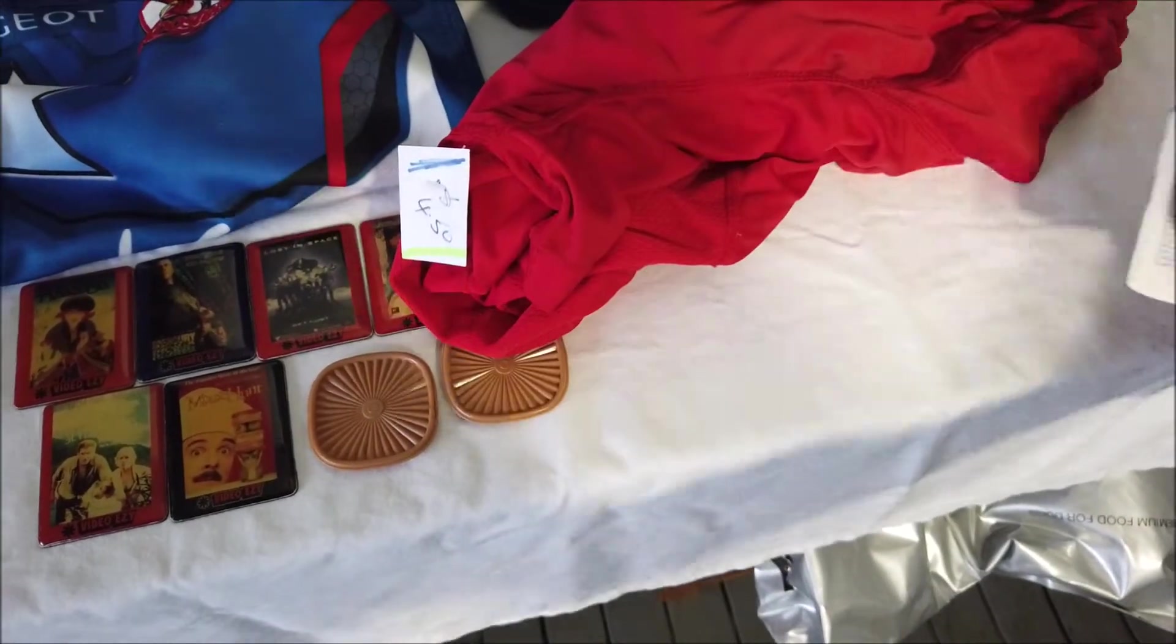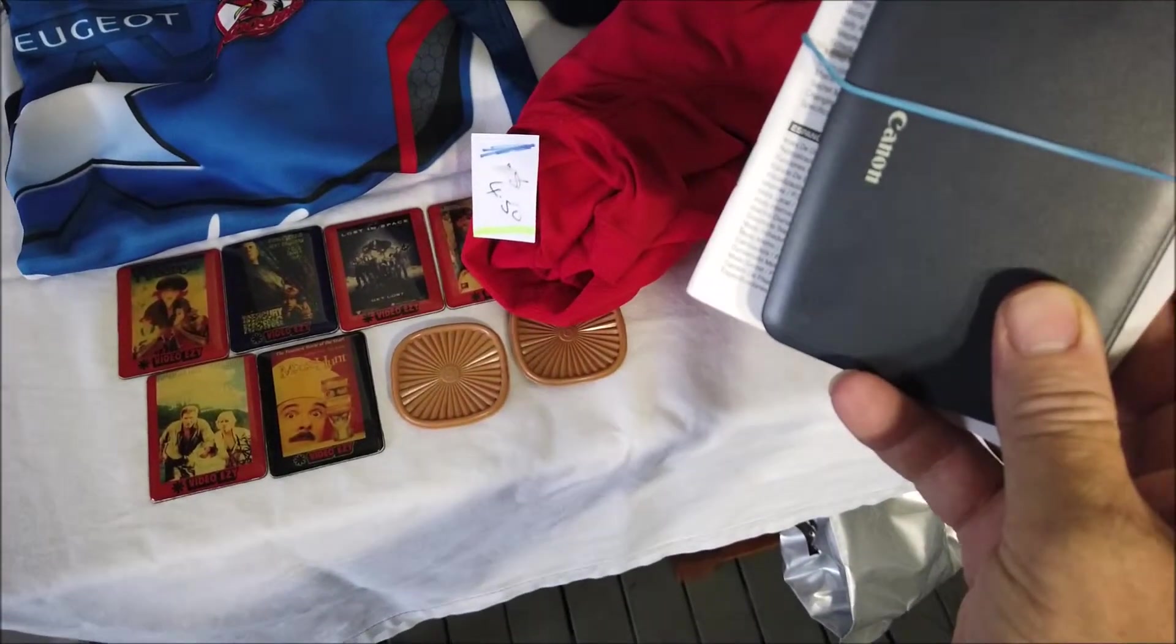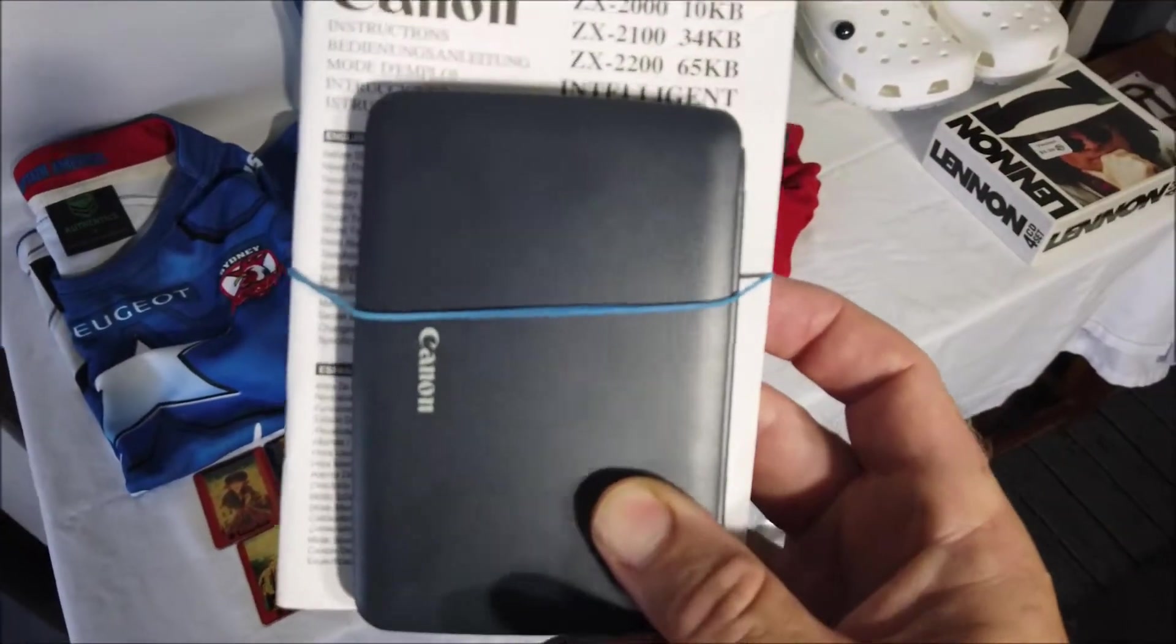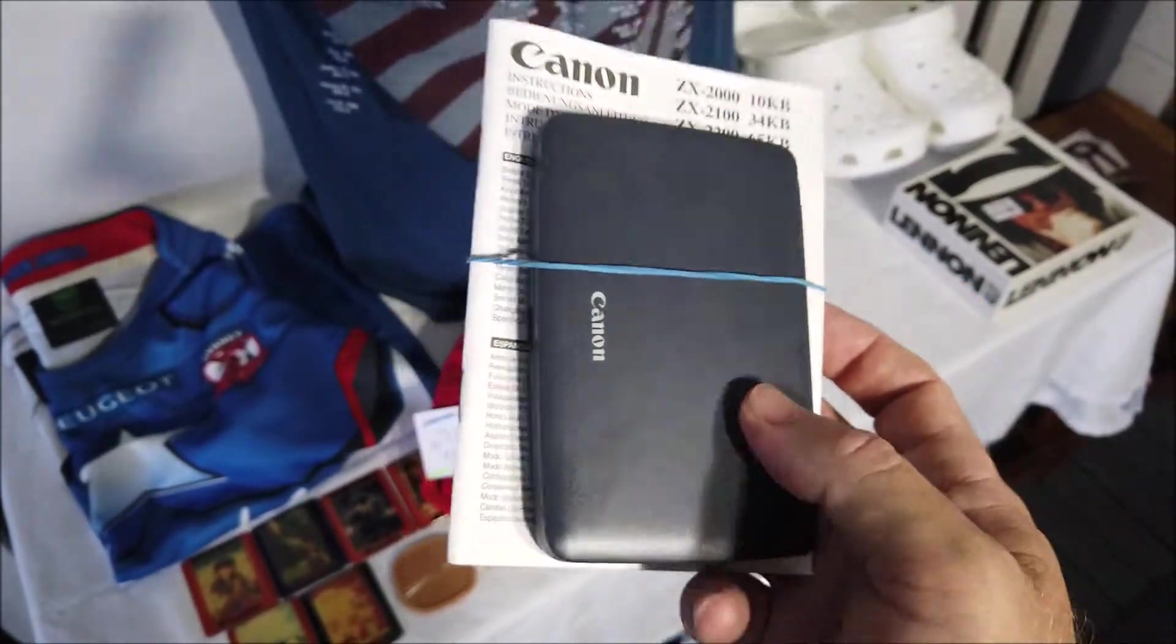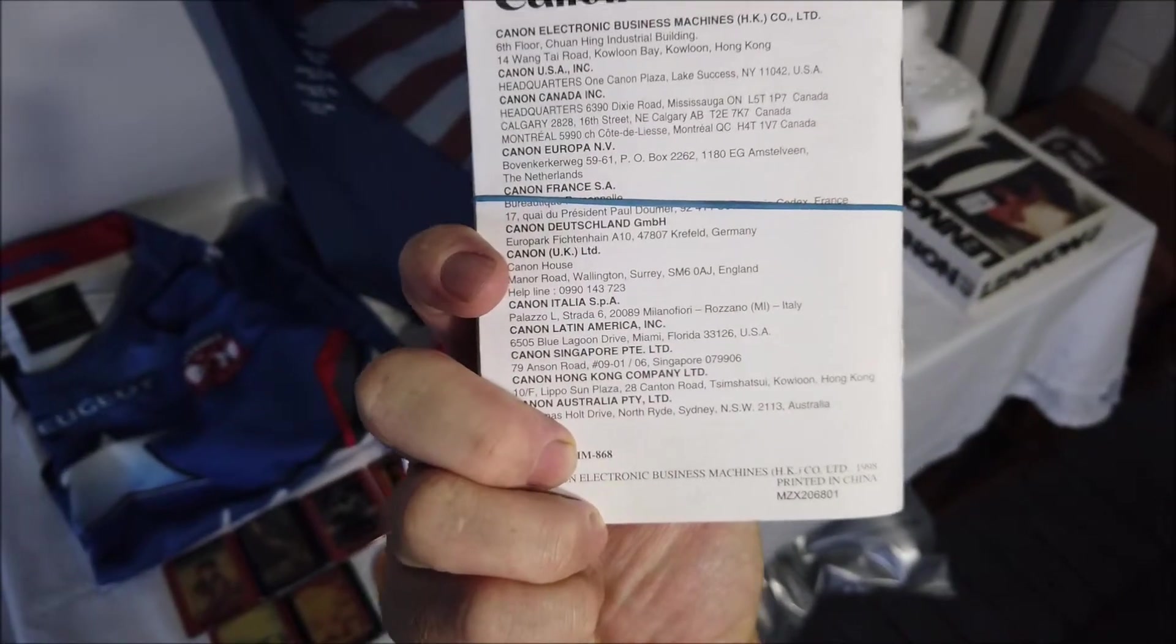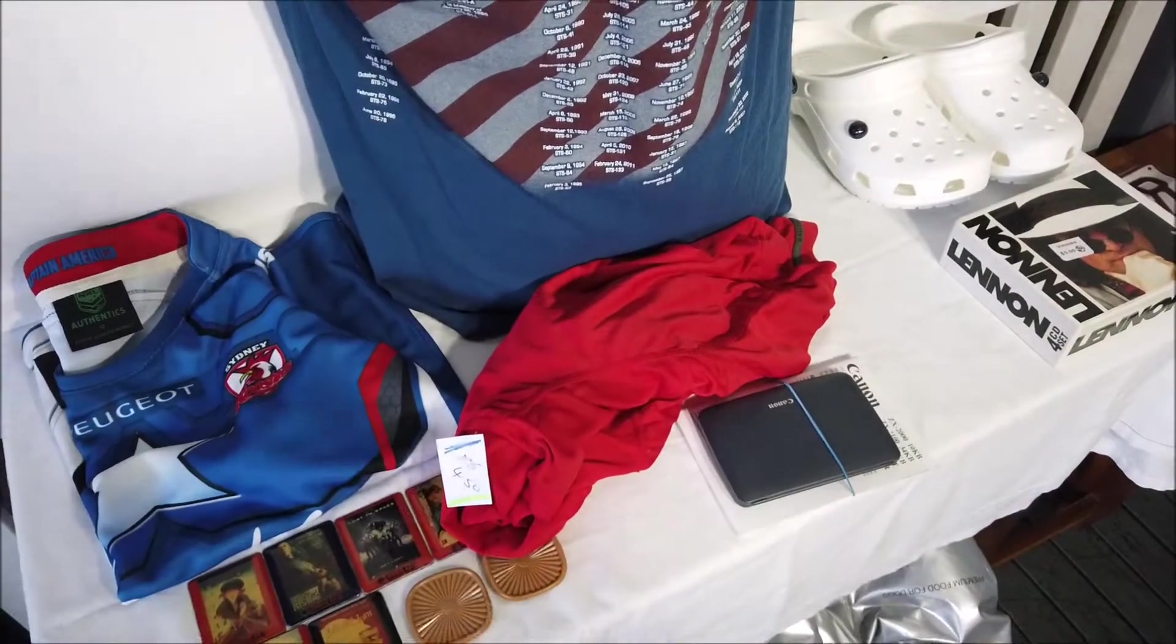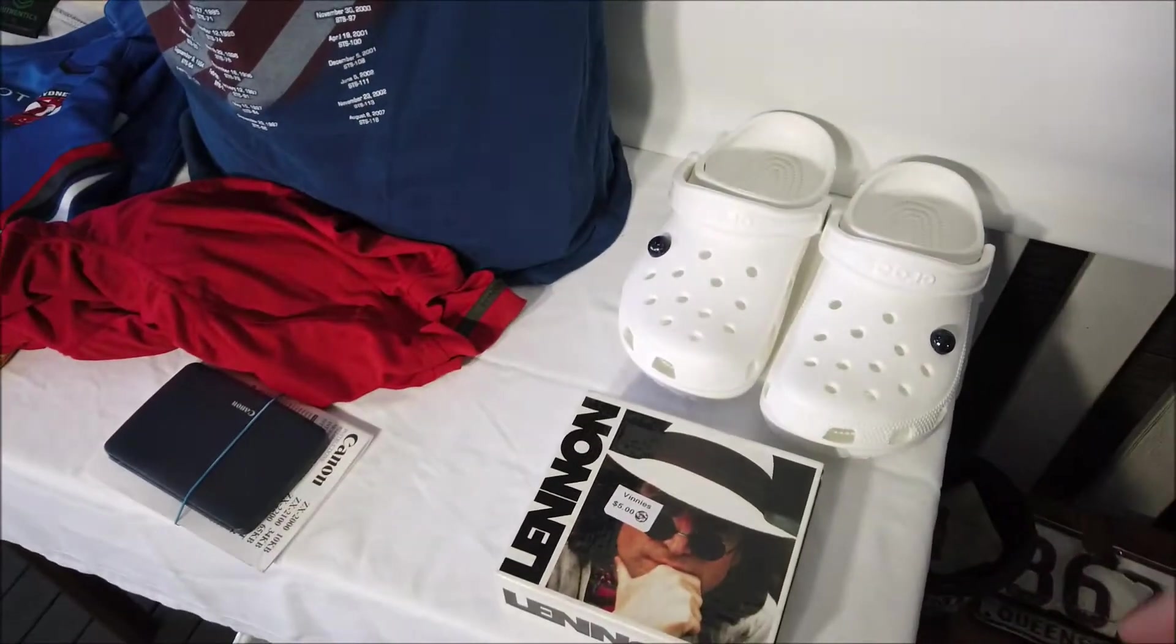Next, I've sold a few of these before. Little Canon, they call them electronic organizers. Yeah, I paid $3 for that, and I should be able to get $25 for it. I think that's what I've got for them in the past.